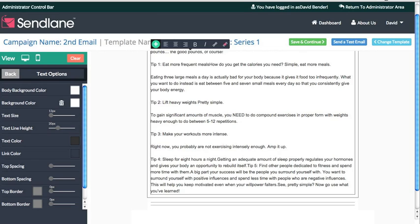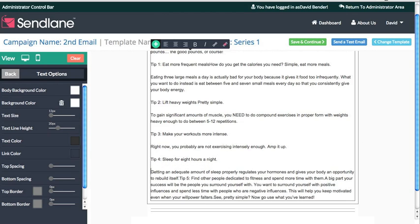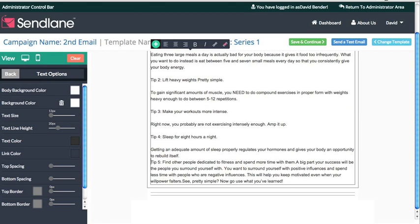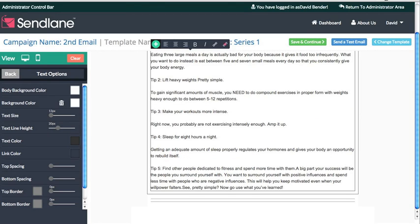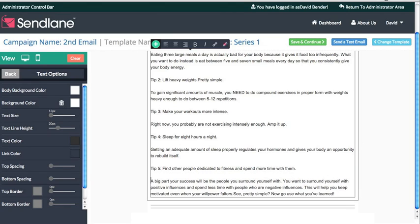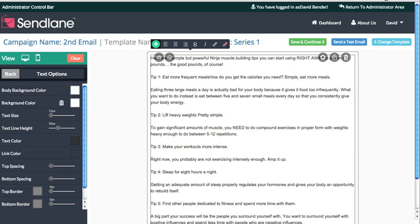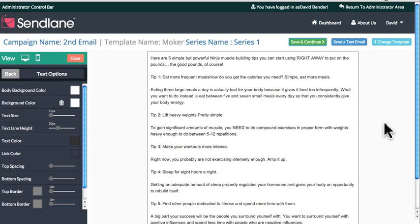I think you all get the point on really getting that email to look and read well. It's as simple as making it look good. Once you get it all set up the way you want, go ahead and click Save and Continue.